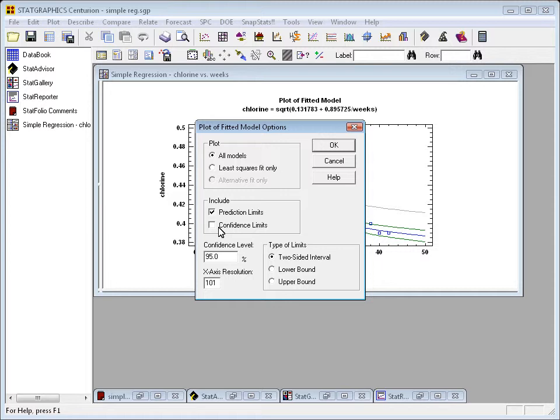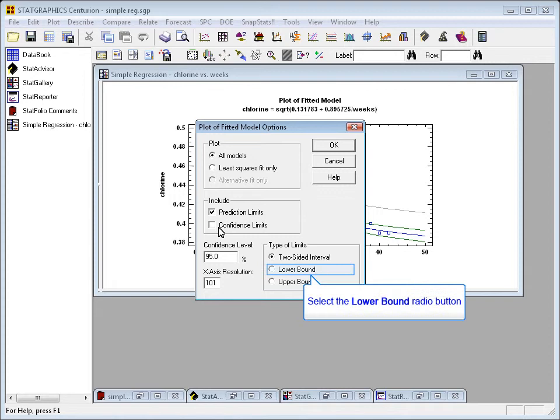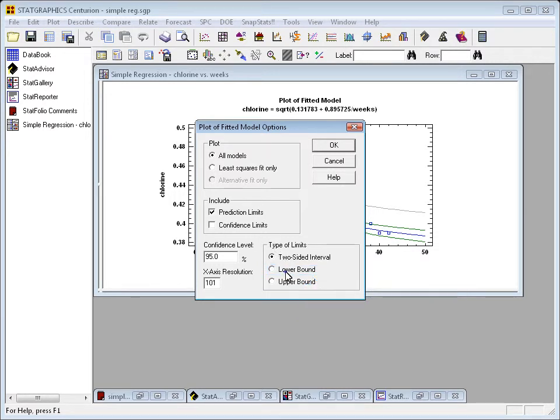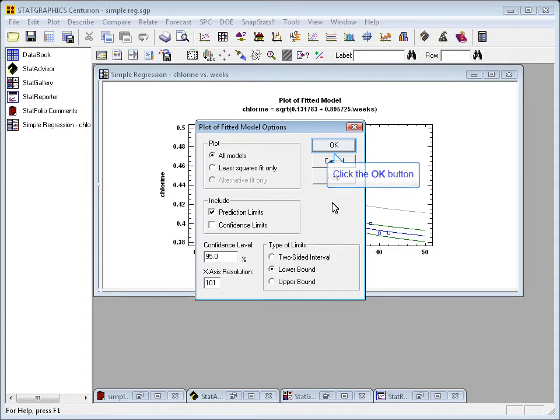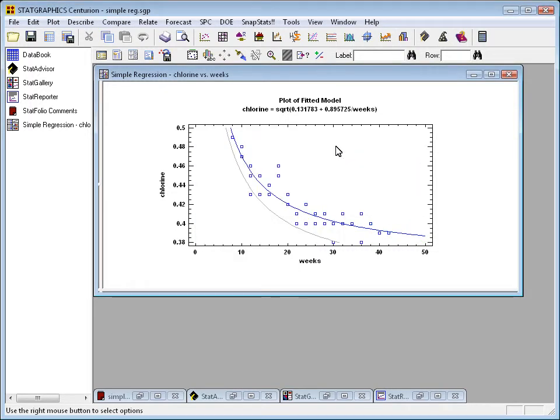I can set the confidence level to 95%, or I can change it to some other level that I'm more interested in. As far as the types of limits are concerned, I could do two-sided intervals. Well, that was the default, but sometimes I might like to see just the lower bound. So you need to set the options and press OK so that you can get different types of effects.